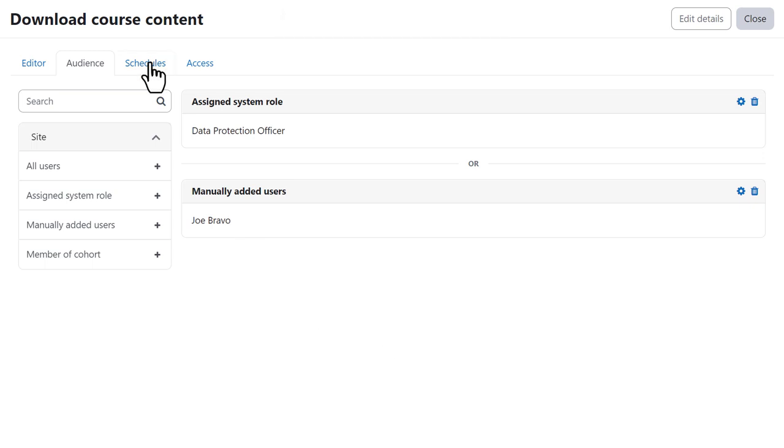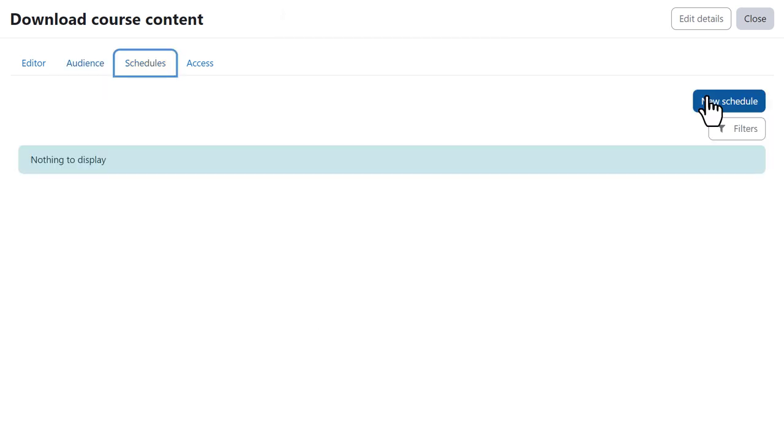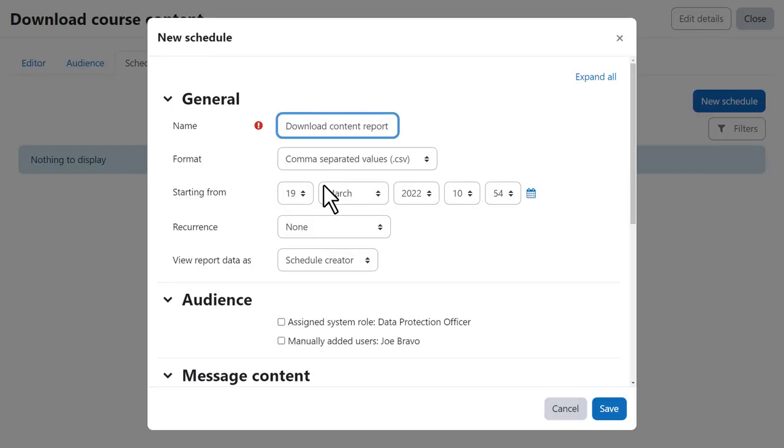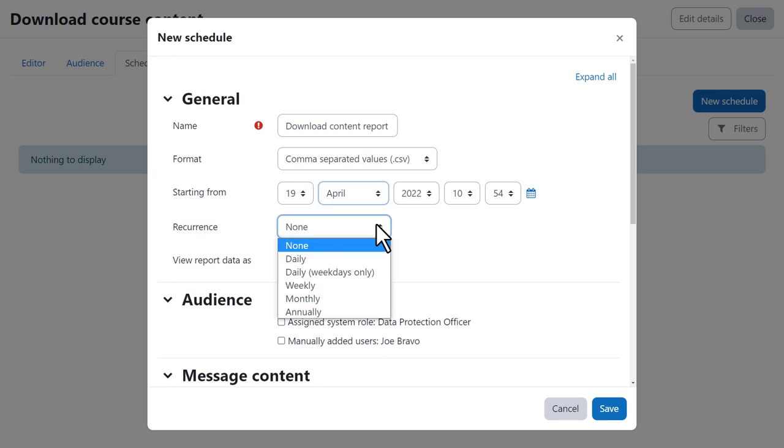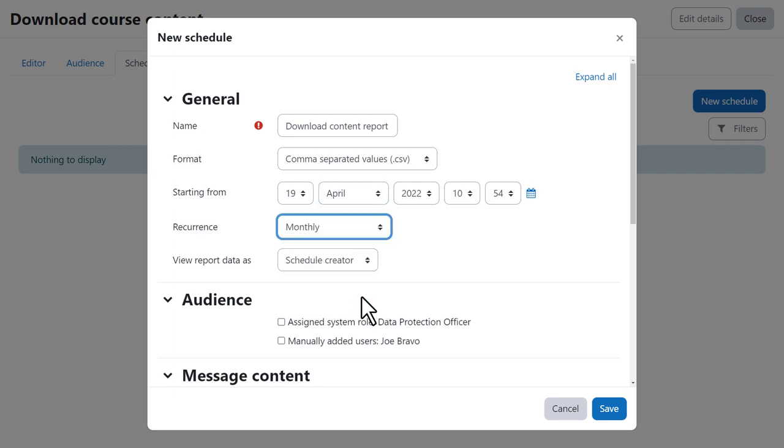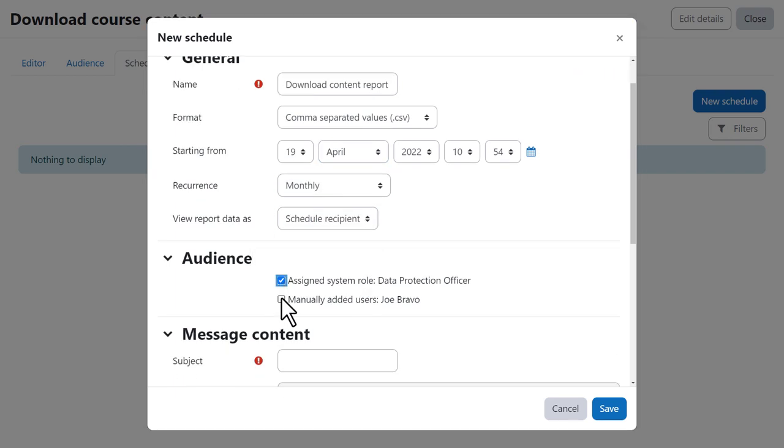And from Schedule, she can configure the automatic delivery of the report to the specified audiences, including how often the reports will be sent and an optional message.